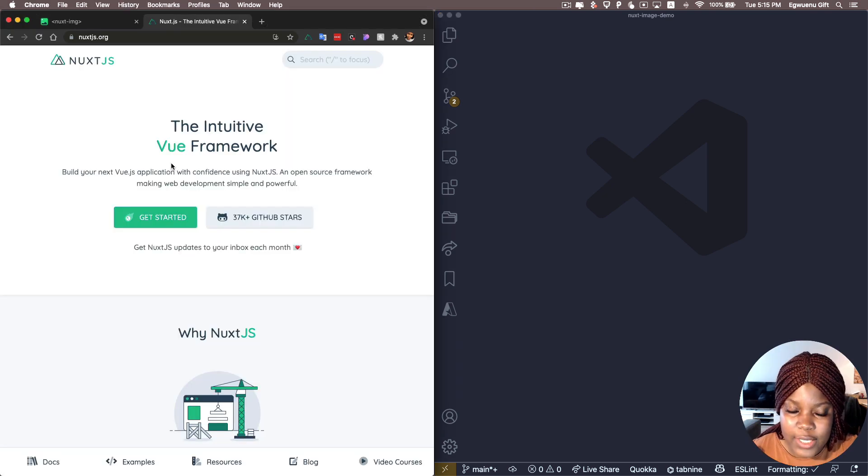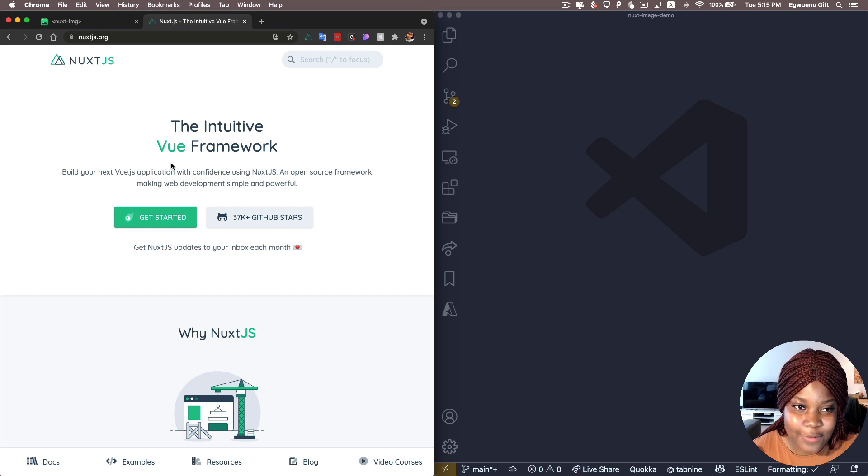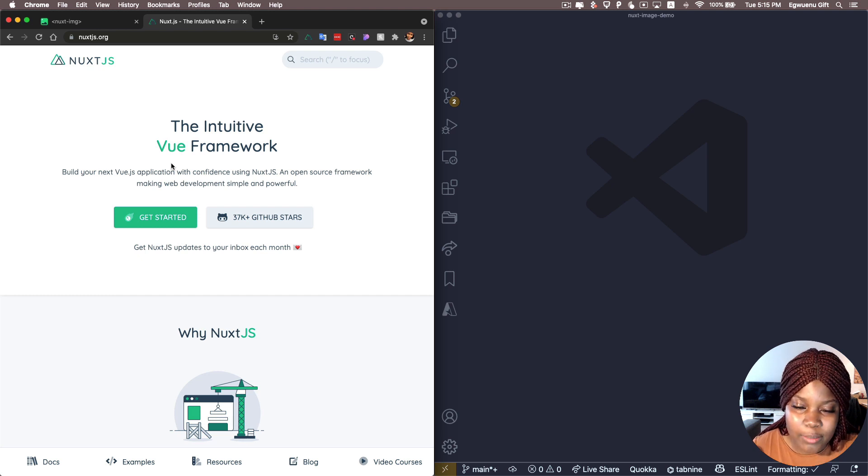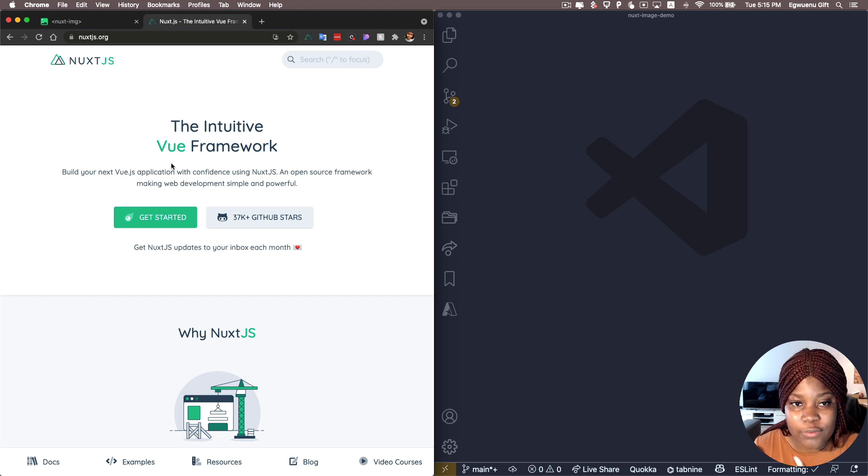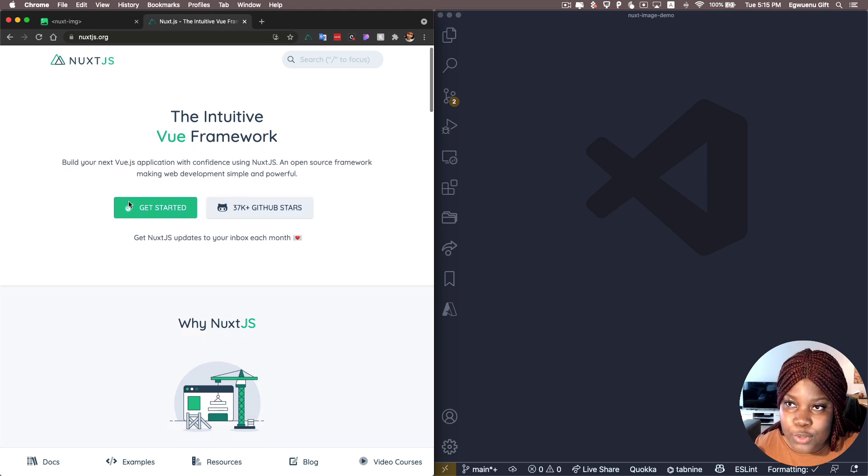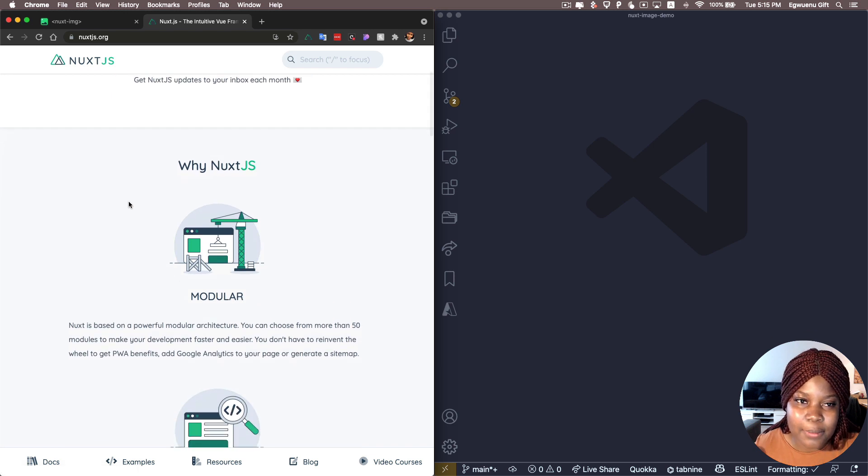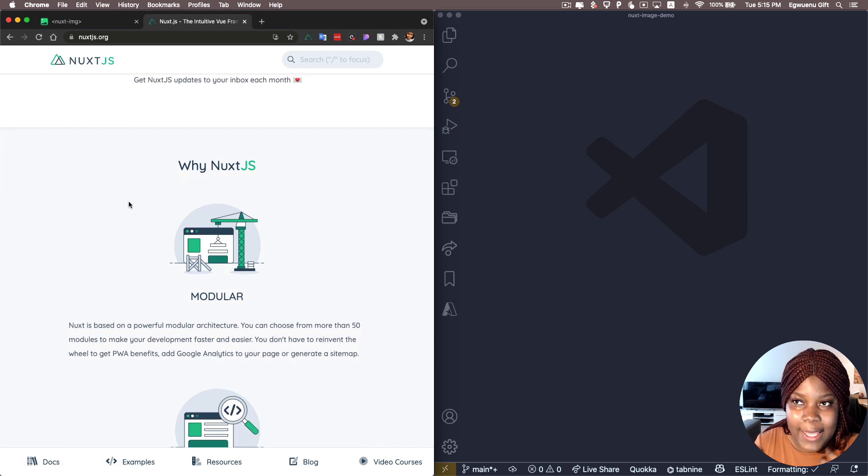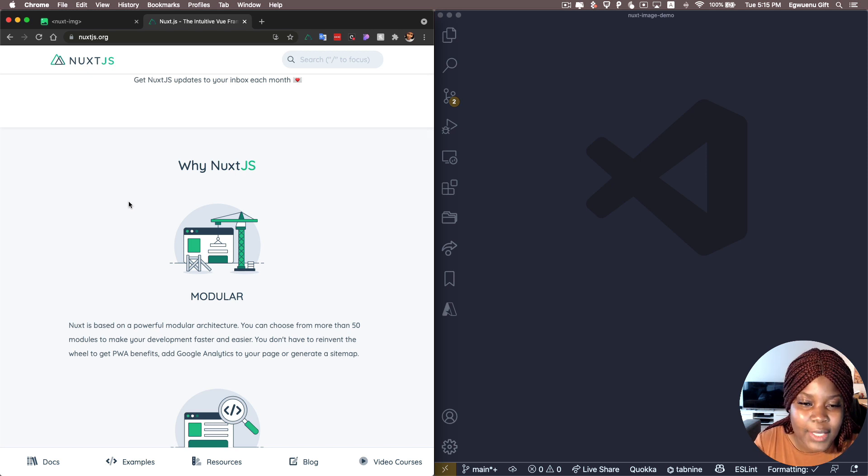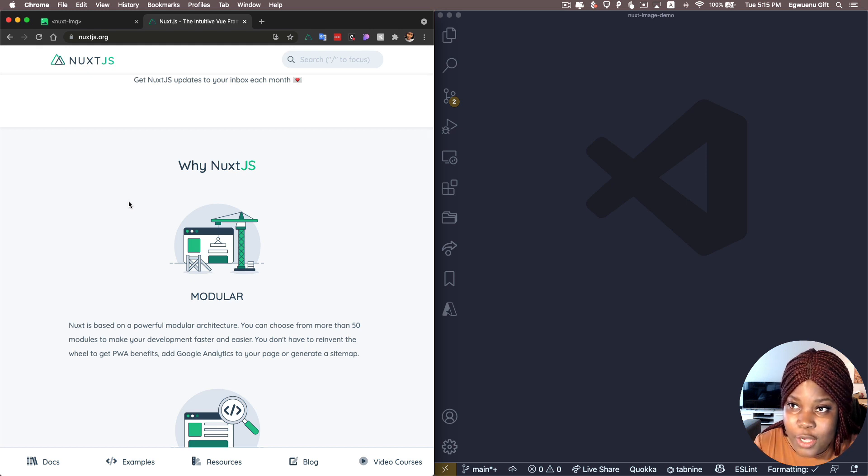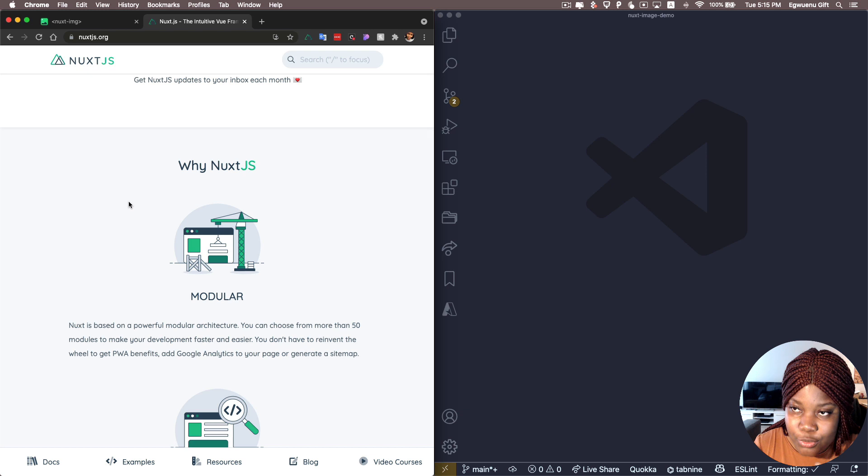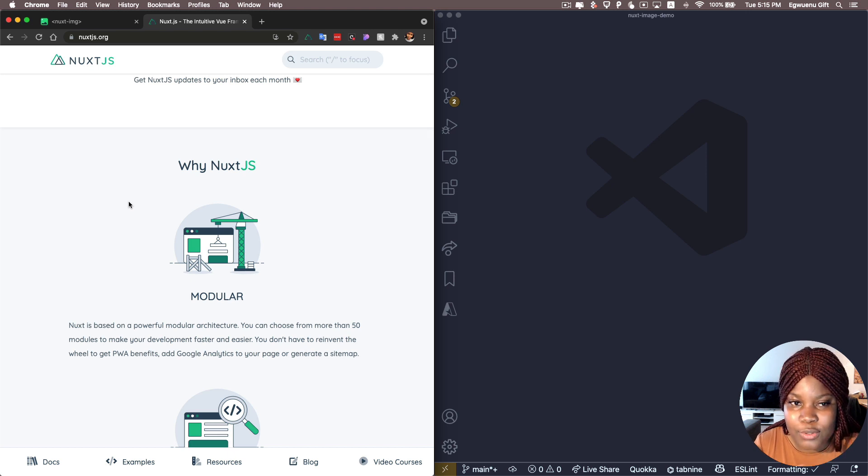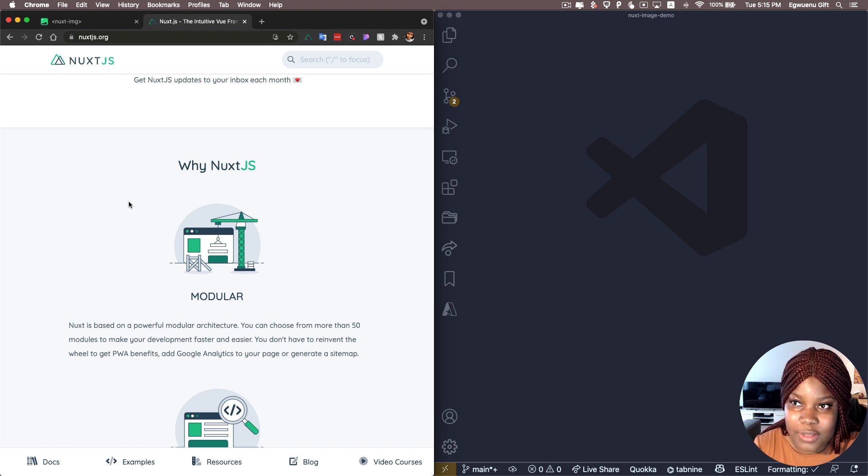If this is your first time hearing about Nuxt, Nuxt is a Vue.js meta framework that helps you to build web applications. And the great thing about it or one of the features that I really like about it is that NuxtJS is built with a modular architecture in mind. What this basically means is that you can extend the core of Nuxt by adding modules to your Nuxt app. And there are over more than 50 modules that you can use to build your Nuxt app, which one of them is the Nuxt image that I'm going to be covering in this video. So Nuxt is a great framework. I just wanted to put it out there in case you're not familiar with it.